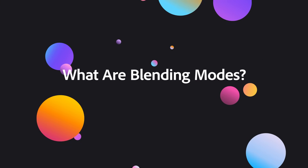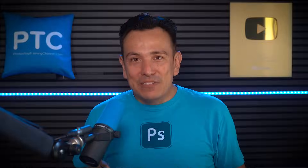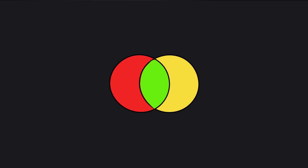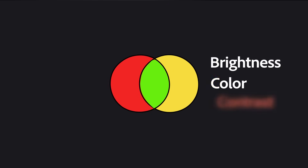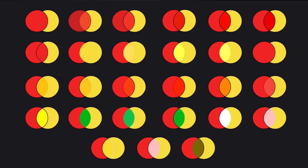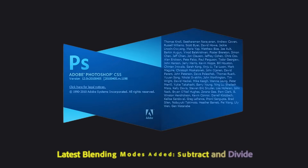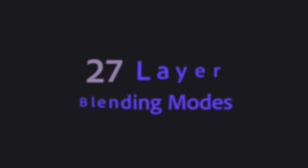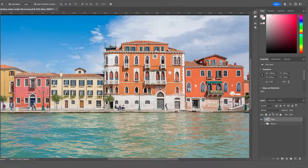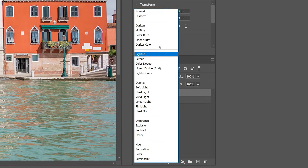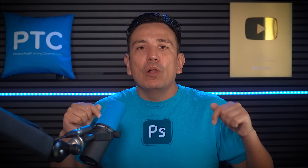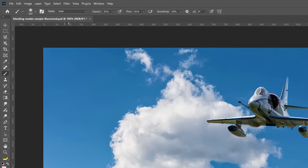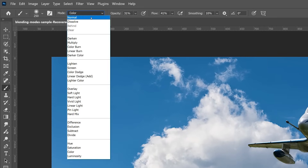So what exactly are Blending Modes? Blending Modes combine the pixels of one layer with those of another based on brightness, color, or contrast, allowing you to create a wide range of creative effects. Since Photoshop CS5 in 2010, there have been 27 layer blending modes, all found in an unlabeled dropdown in the Layers panel. While this video focuses on layer blending modes, you'll also find them in many other Photoshop tools and the principles will still apply.